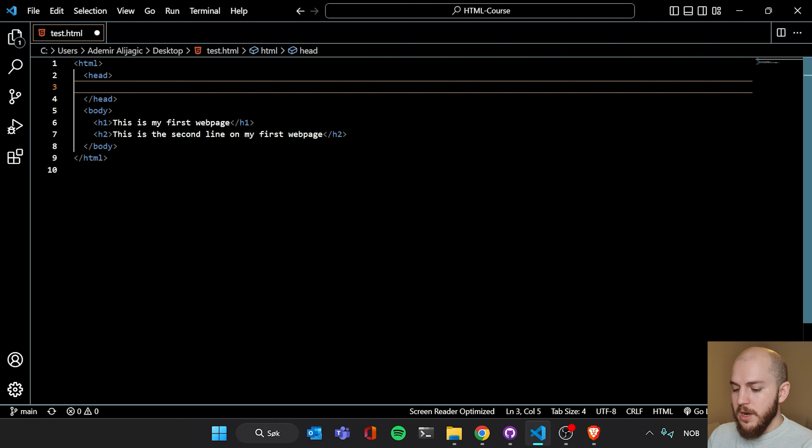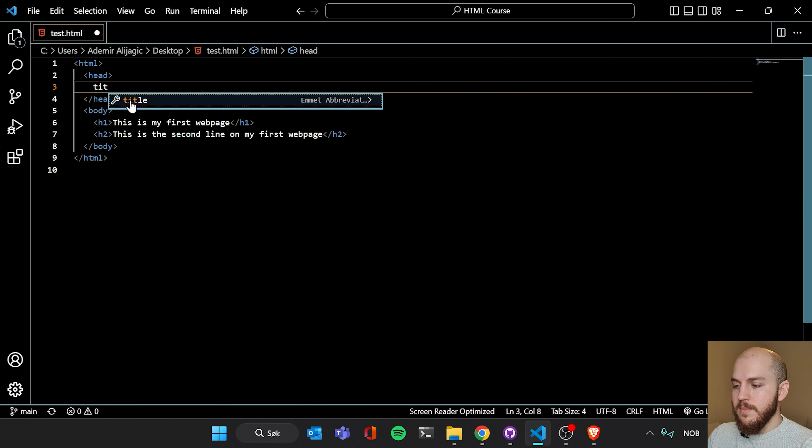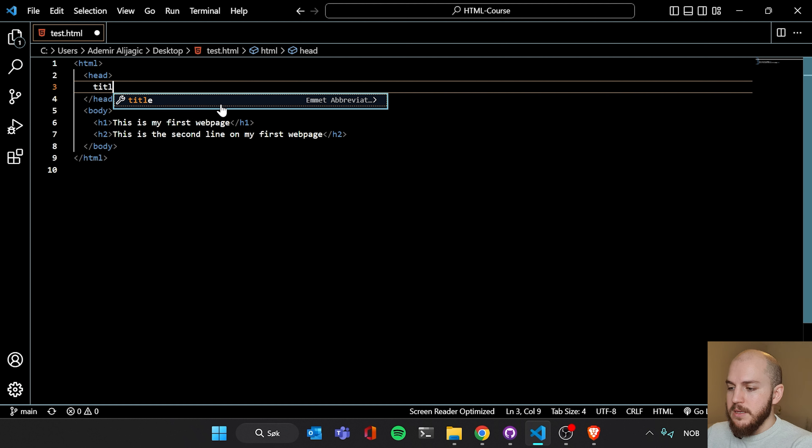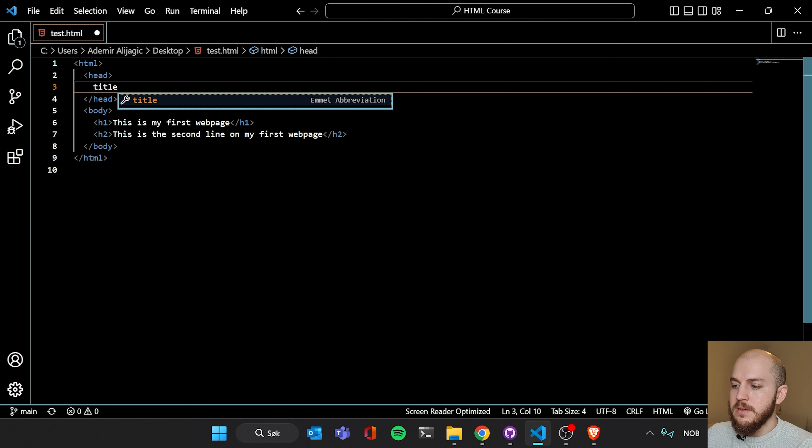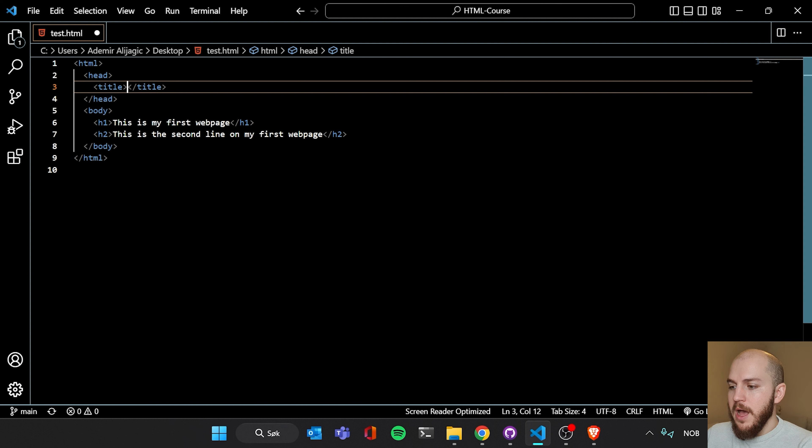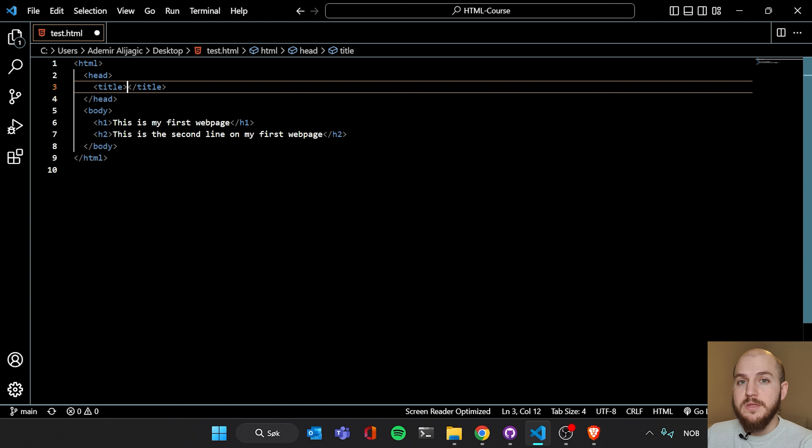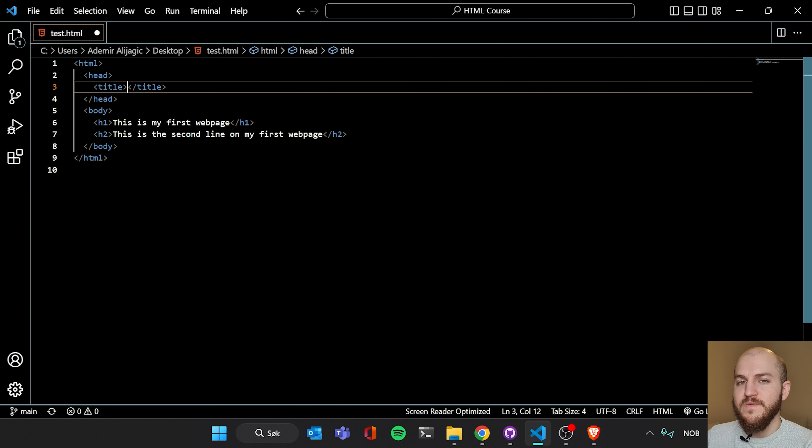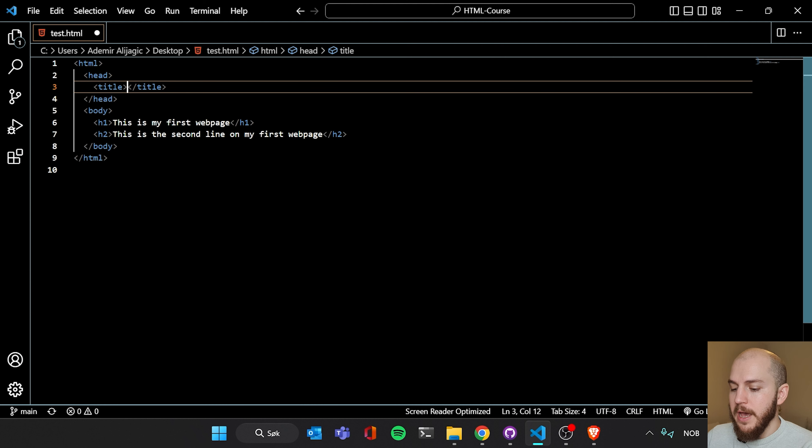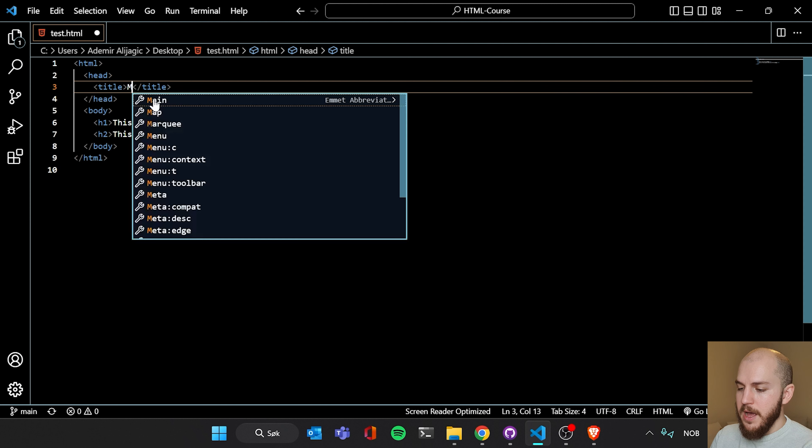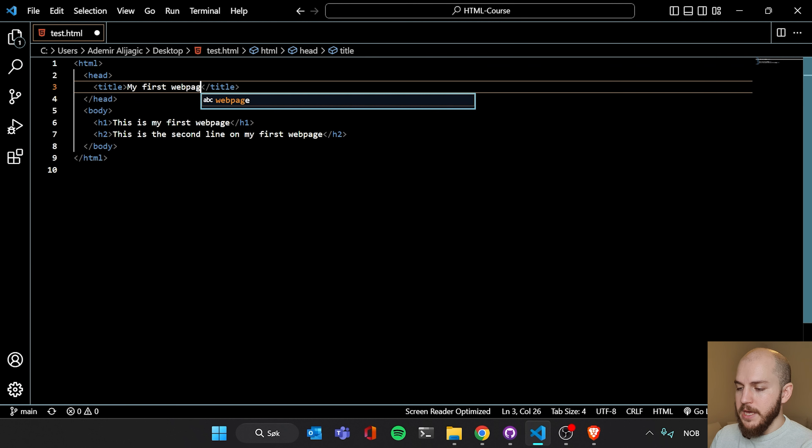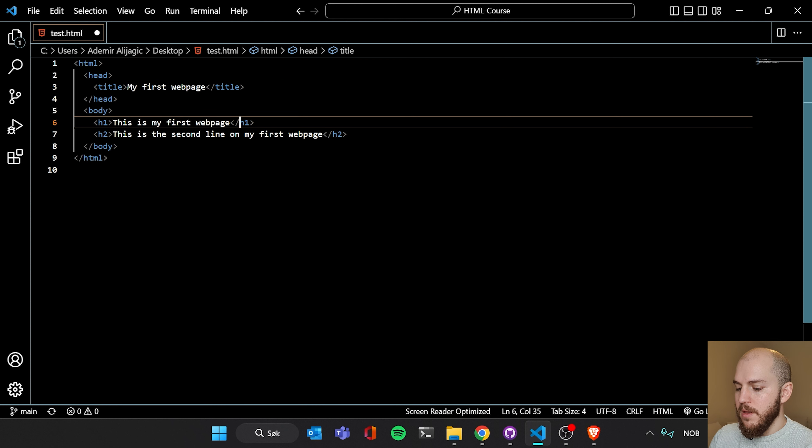So here we're going to write title. And I have already began to write title. And you see that it's suggesting title for me here in Visual Studio Code. When I click this, I get the rest of the element code. I also didn't have to write the brackets. Another awesome functionality in VS Code, which is the shorthand. Here in the title we're going to write my first web page. And then we're going to save.